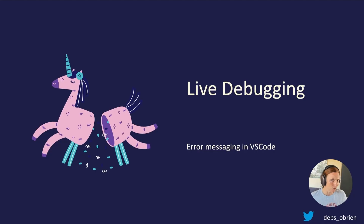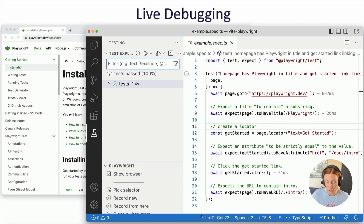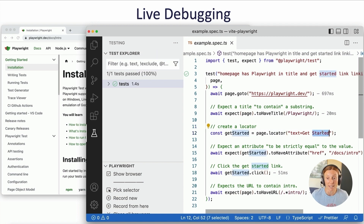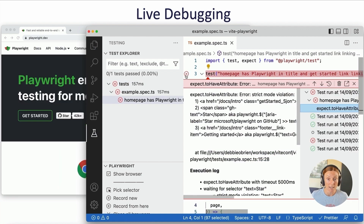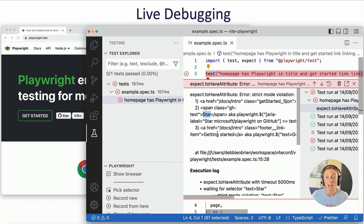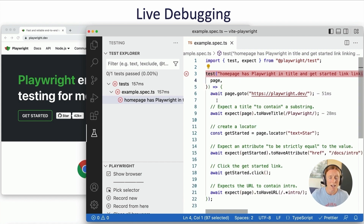What about debugging when things go wrong? Because things always go wrong with testing. Right in VS Code you're going to have error messaging, so you can live-debug and see error messages easily. We're going to take this test and break it — we'll write 'text equals star'. We'll rerun that test and it's going to break because of a strict mode violation. By default Playwright is in strict mode, which means it found 'star' in 'started' and in 'star' itself, so there's more than one matching selector and it doesn't know which one to select.